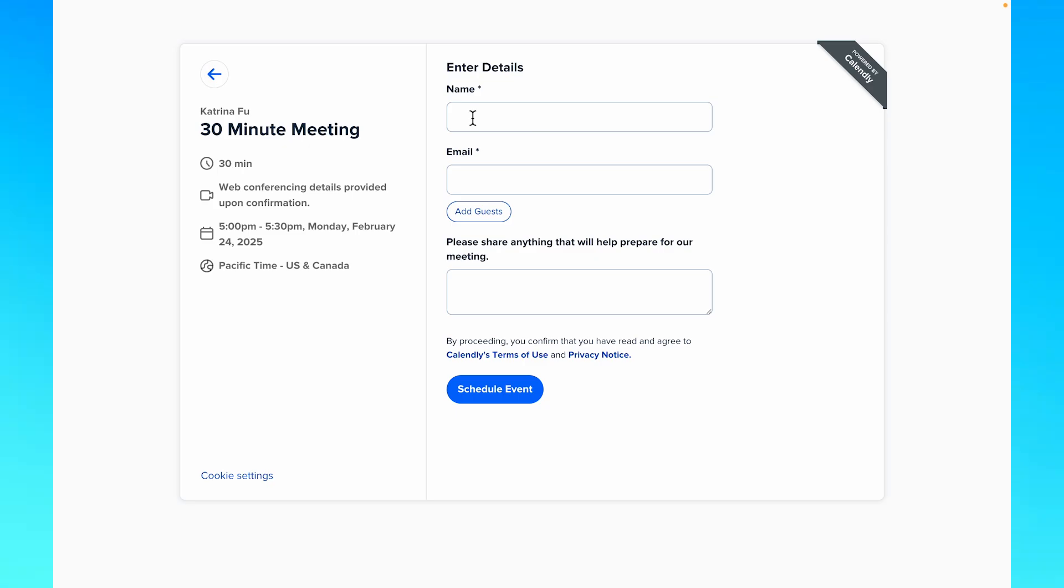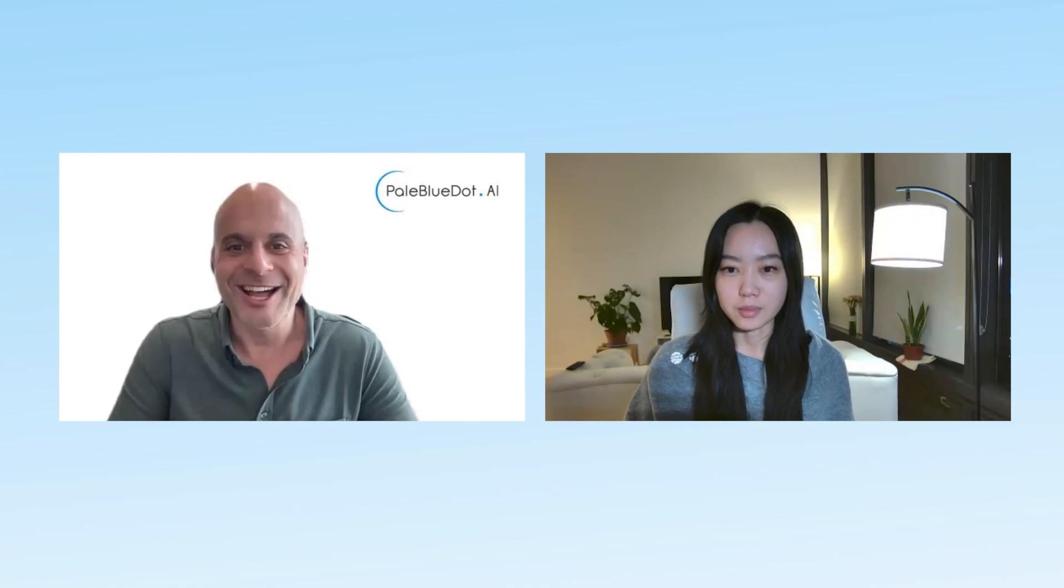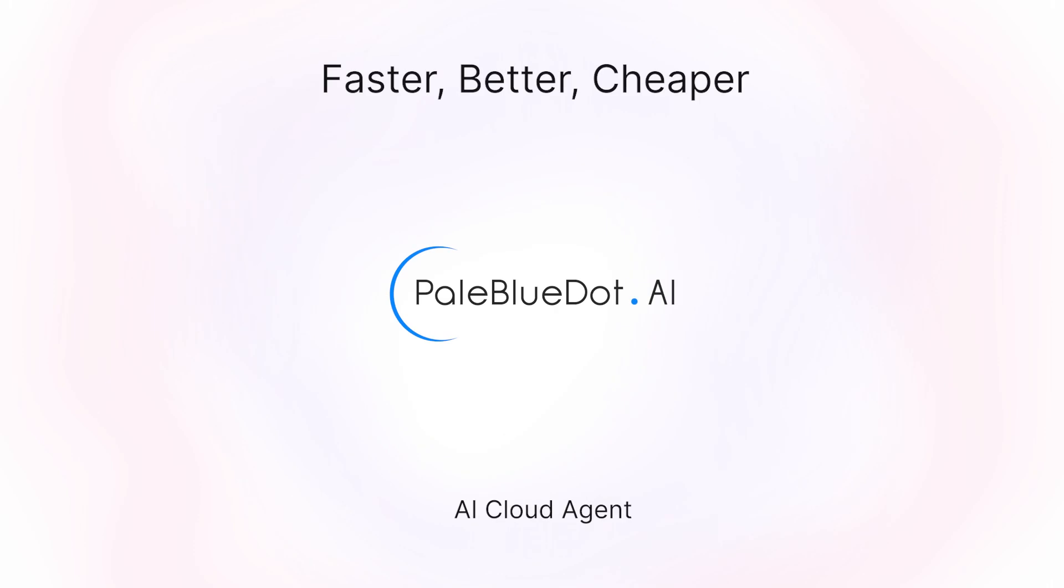Or schedule a call with us on our website, and we'll help you find the perfect AI cloud solution for your project and answer any questions about AI cloud. Welcome to PaleBlue.AI.